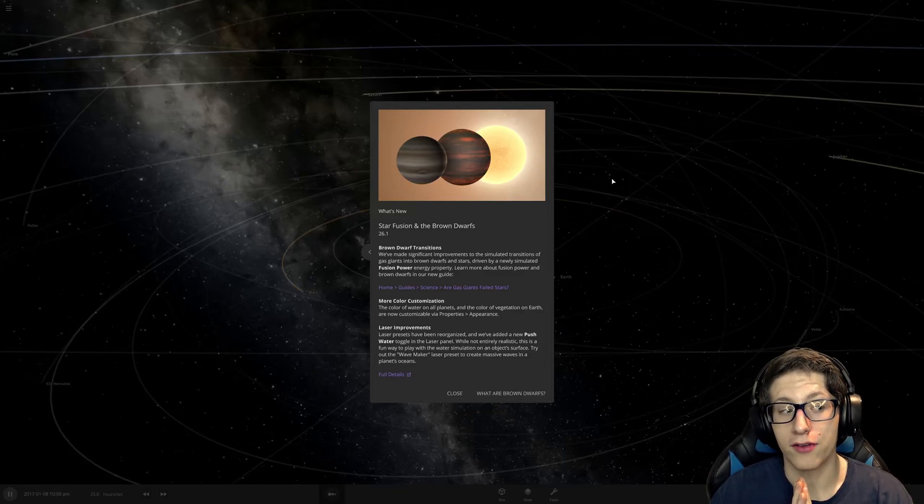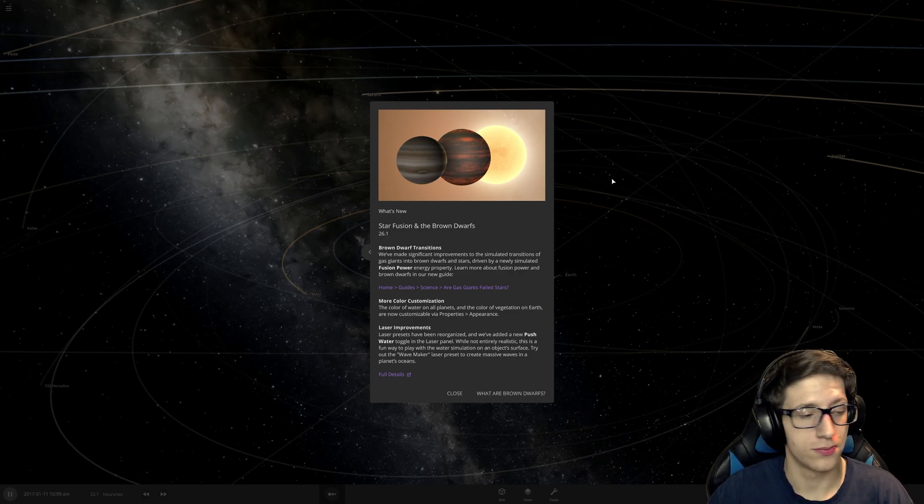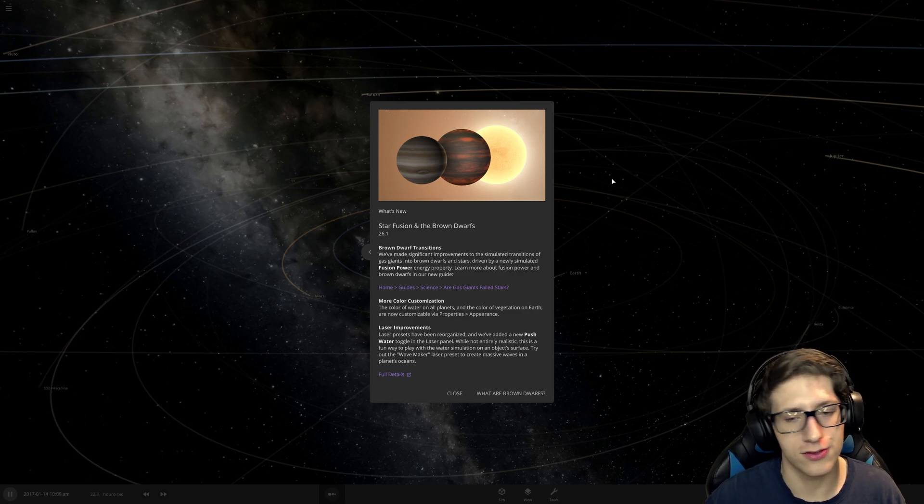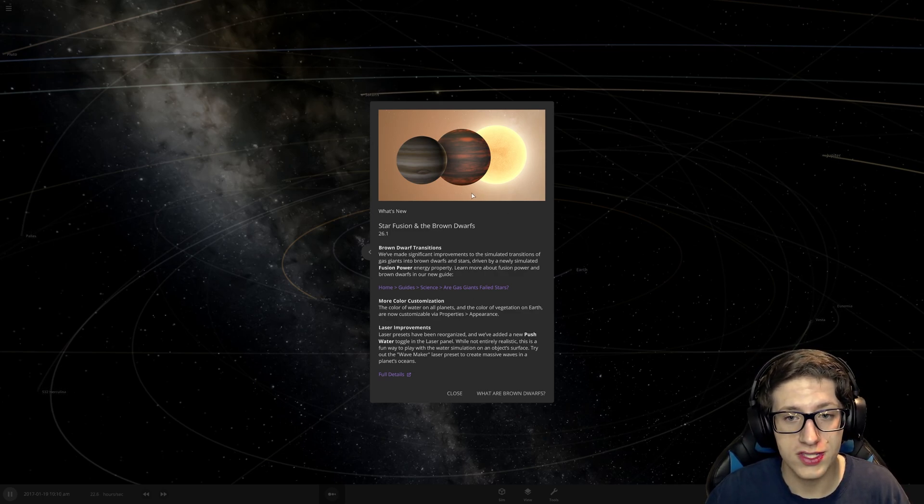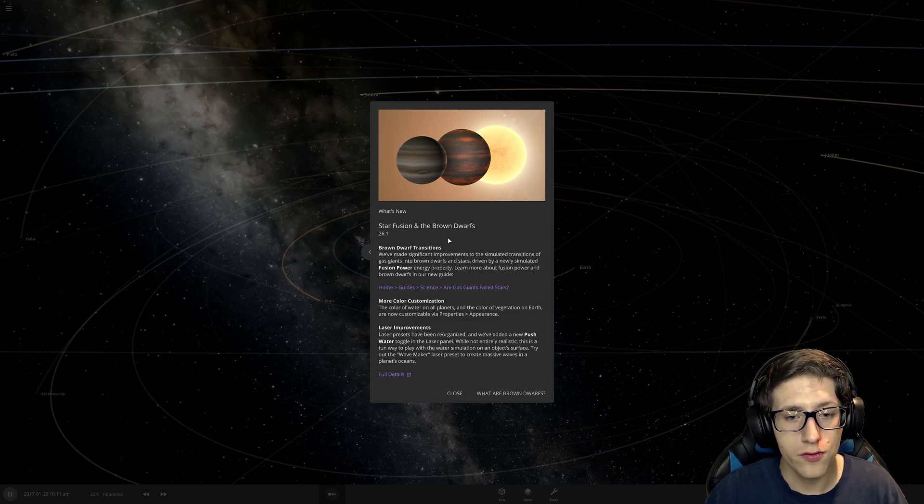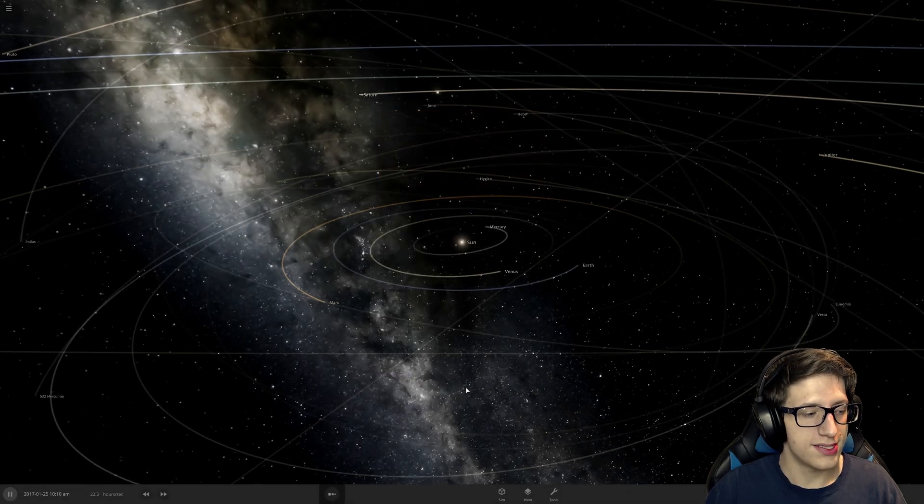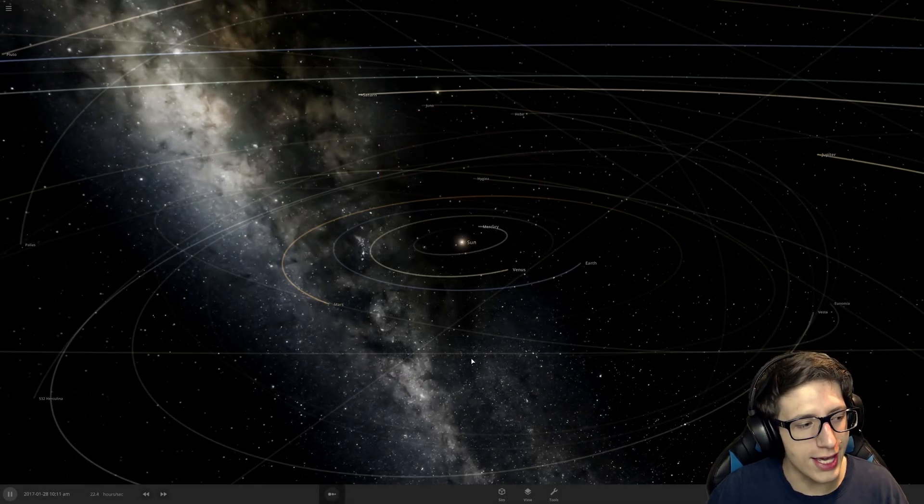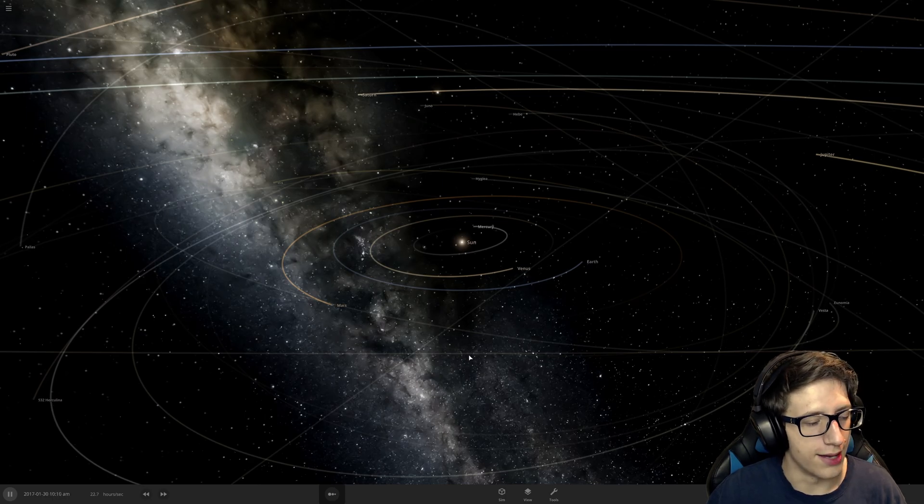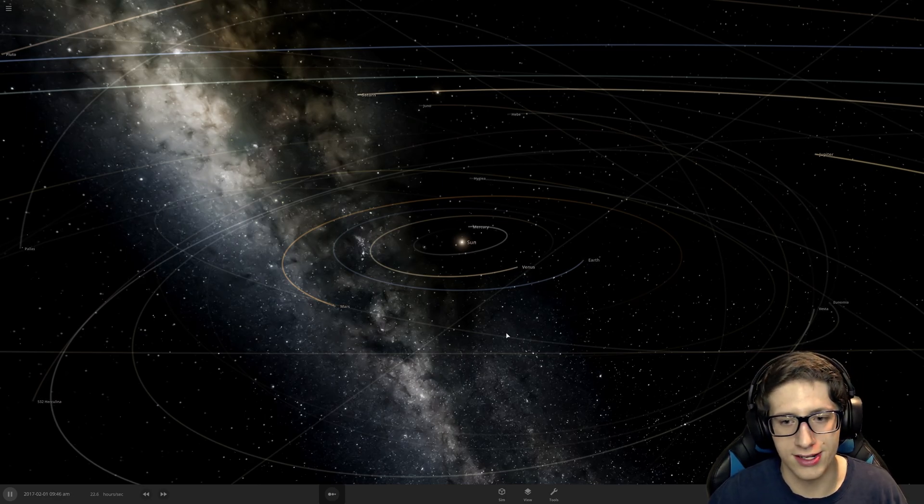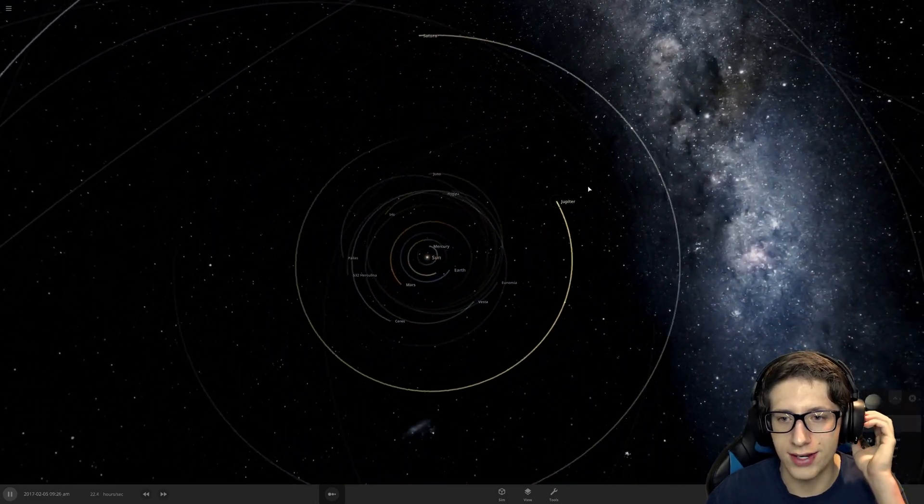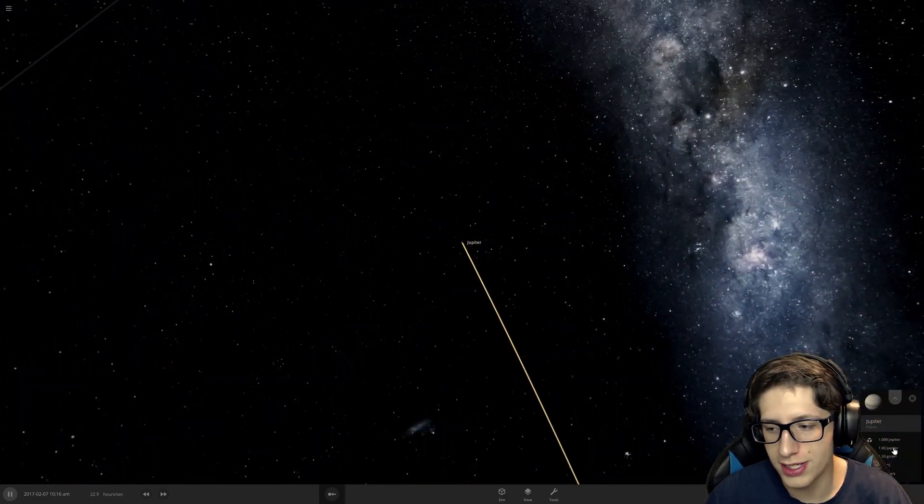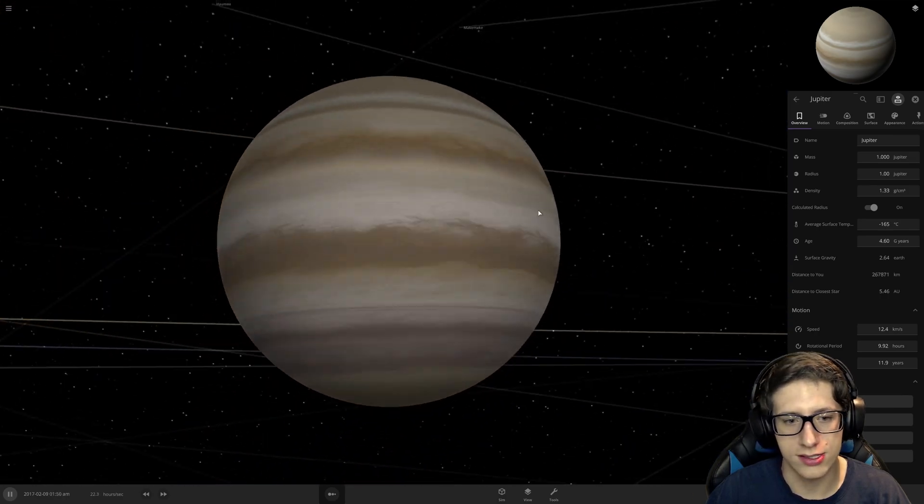Hello and welcome back fellow Booperians. Jupiter into a star and see if anything changes because it's supposed to be updated now and better and stuff.